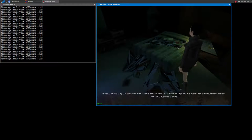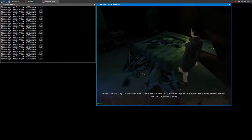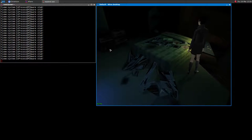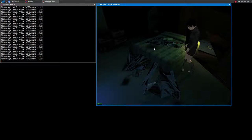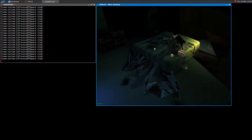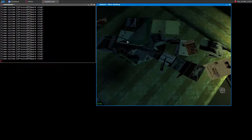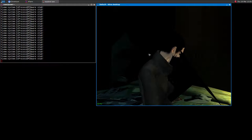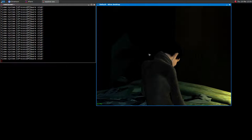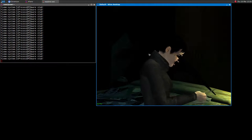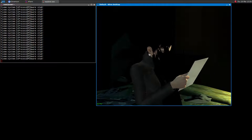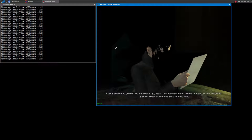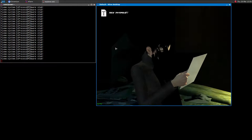Well, let's try to review the clues we have. Newspaper clipping dated March 22nd, 1956. The article talks about a fire—